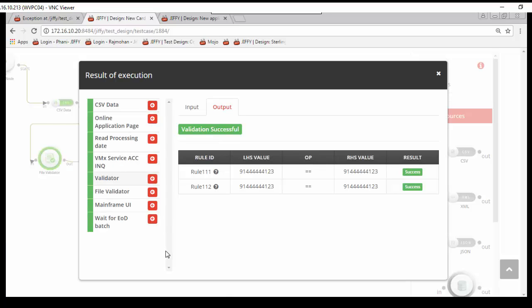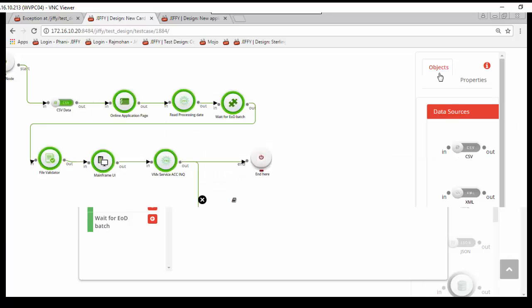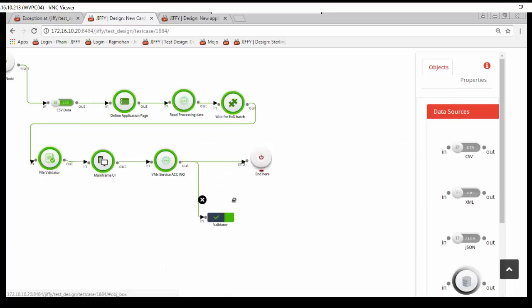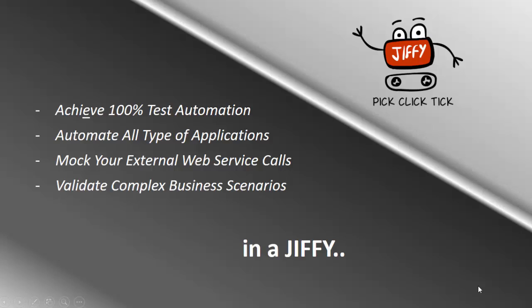This way any test scenario can be automated using Jiffy. Achieve 100% test automation, automate all types of applications, mock your external web service calls, validate complex business scenarios, all of this in a Jiffy.